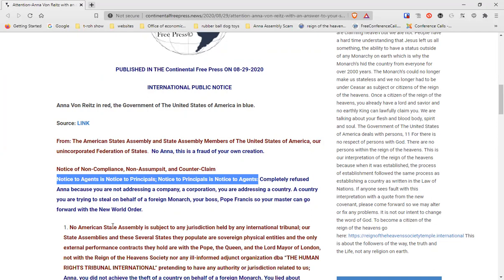Am I right? Don, you've seen these groups for a long time. Yes, I sure have. I've been watching them about 40 years doing it. And what we told her is, completely refuse, Dana, because you're not addressing a company, a corporation. You're addressing a country.